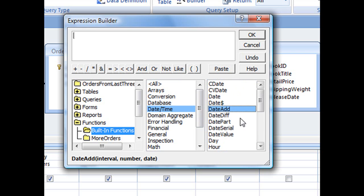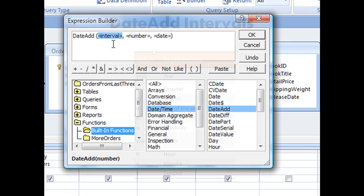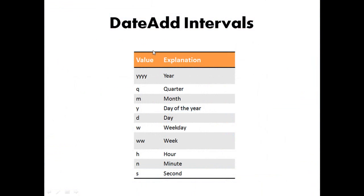To use this function, simply double-click your mouse right on top of DateAdd and Access will add the DateTime function to this top pane and list out all of the function's arguments. Now the first one here, Interval. Interval represents the time or date interval that you wish to add by, and it can be any of the intervals listed here.